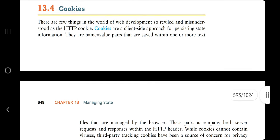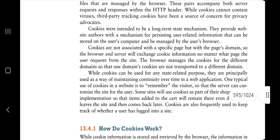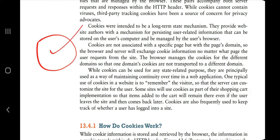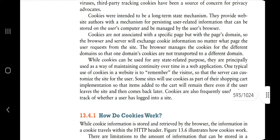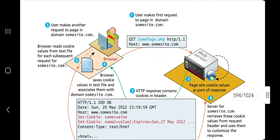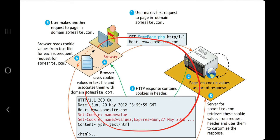Cookies are the client-side approach for persisting state information. They are name-value pairs saved within one or more text files. There are two types of cookies: one which gets deleted when the browser is closed — that's a session cookie — and one which gets deleted after a certain number of days — that's a persistent cookie.